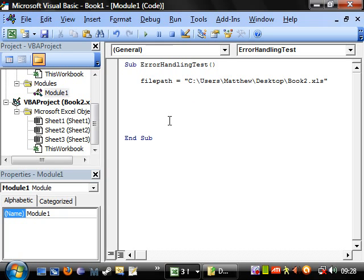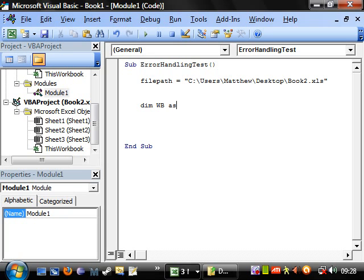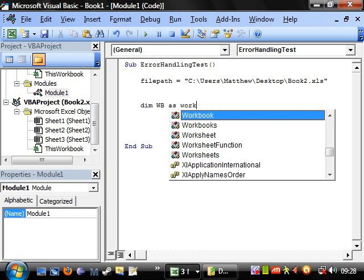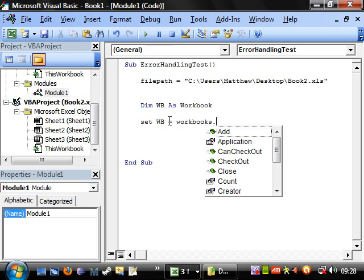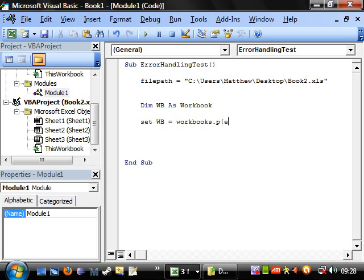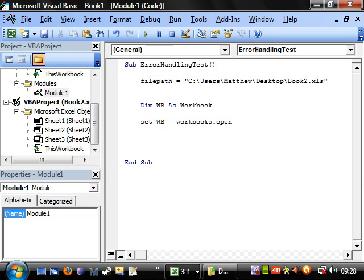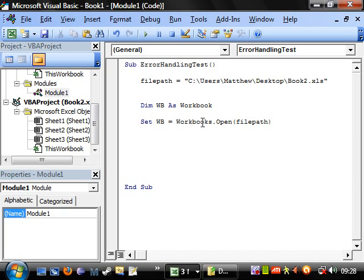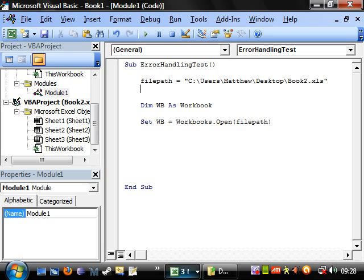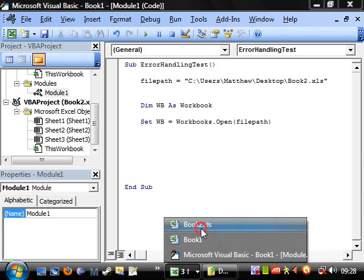Let's declare a workbook variable. So dim wb as workbook. And set workbook equal to workbooks dot open. I believe I showed you how to do this in a tutorial before. And then just put the file name, file path. And then let's try and run this.